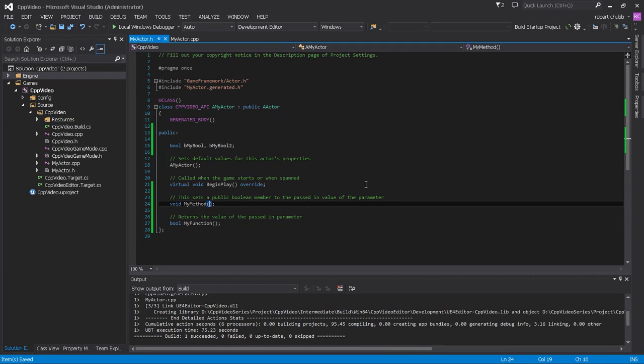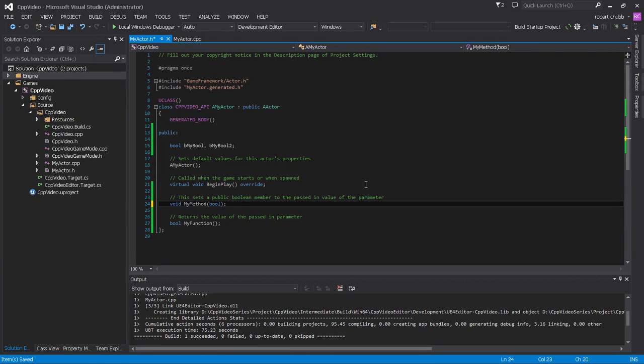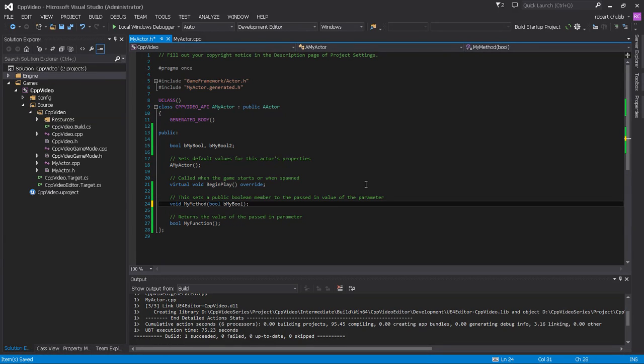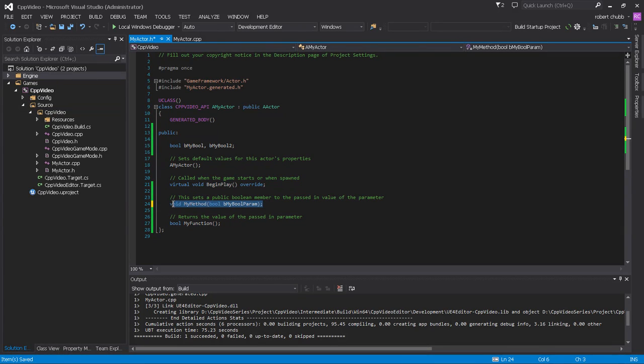And for our method, we're going to say bool, inside the method's curved brackets, we're going to define an argument or parameter. So I'm going to say, be my bool param. Okay. Now, this is a named parameter.